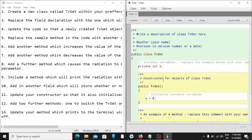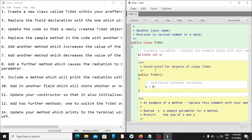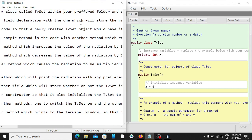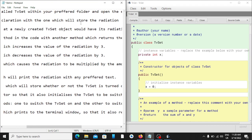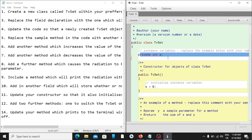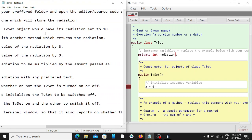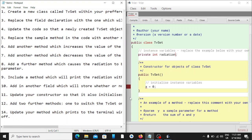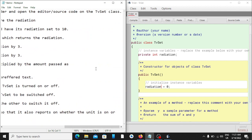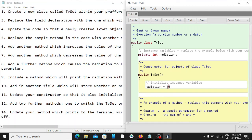We are going to change some stuff here to our liking. It says replace the field declaration with one which will store your radiation. So this is the field where we declare our variables. This field will be 'radiation' instead of the default 'x' they give us. It then says update your code so that the newly created TVSet object would have its radiation set to 10.